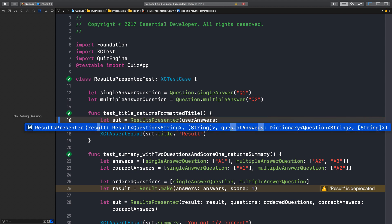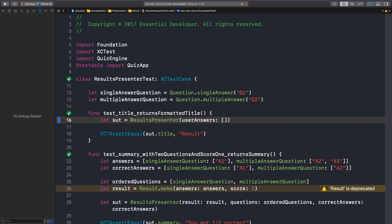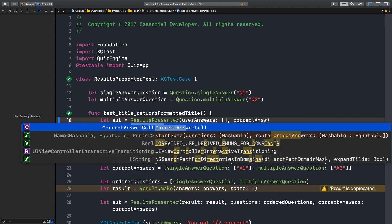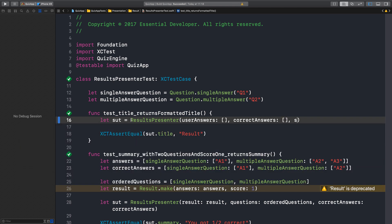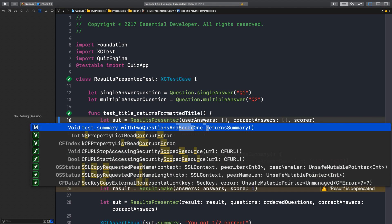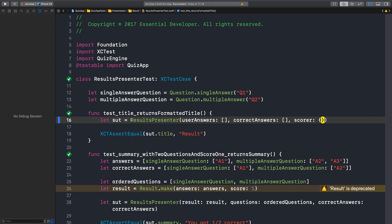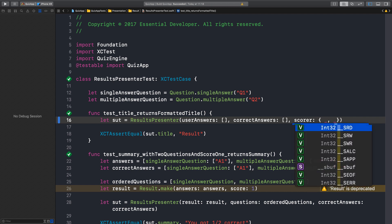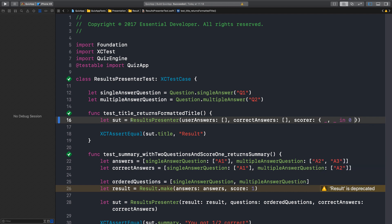Which is user answers, and it can be empty. The correct answers is also empty. And the scorer — it can be, well, anything. Okay, it's passing, great.